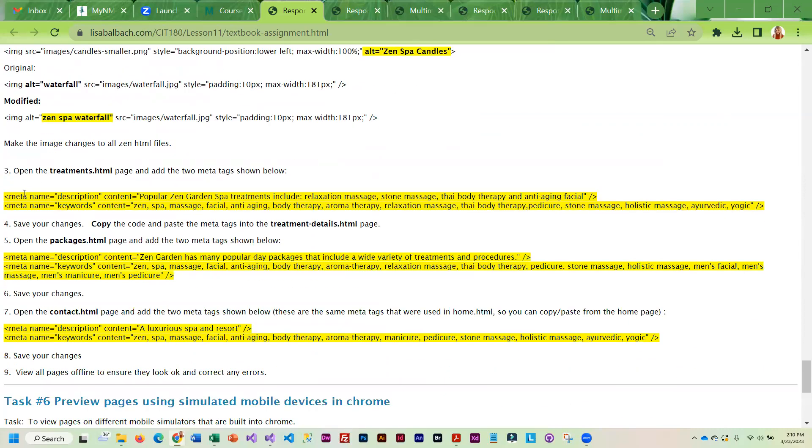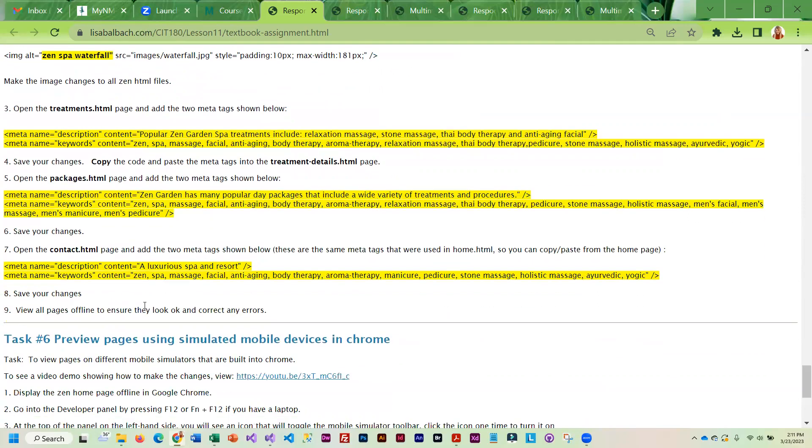You'll notice that we're adding different meta tags, a little different description to some of the pages.